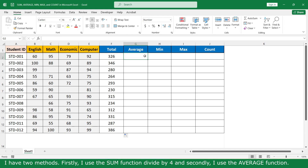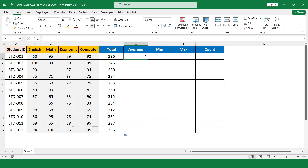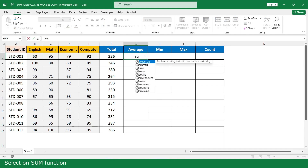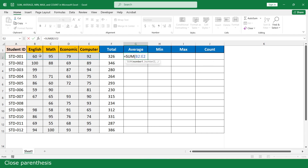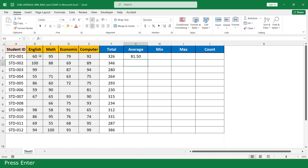Consequently, I use the AVERAGE function. Click the cell, select the SUM function, select the marks of 4 subjects, close parenthesis, divide by 4, and click enter.